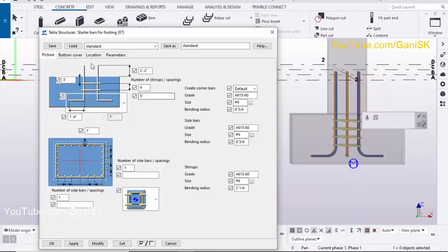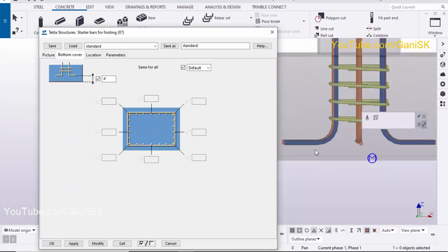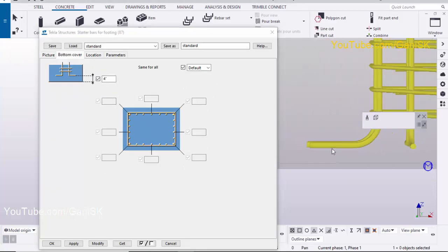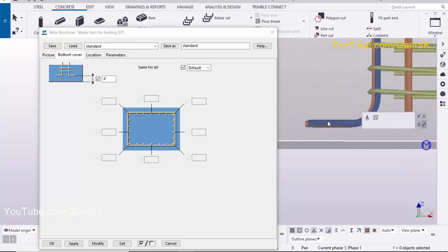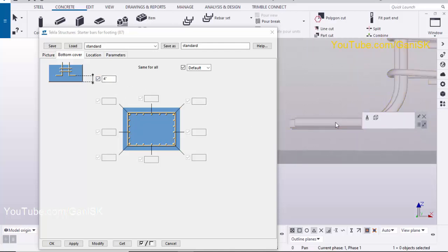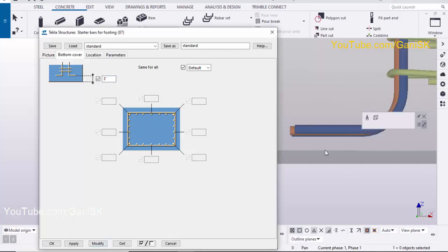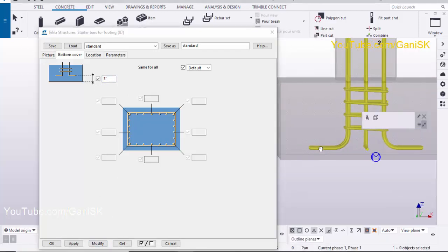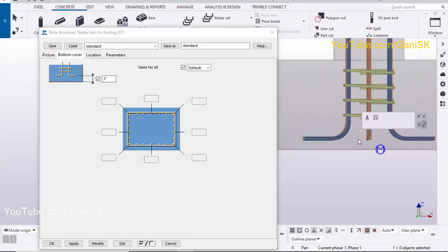Now click on the Bottom Cover tab. From here you can maintain the startup bar edge to the bottom of the footing and its spacing. By default we have 4 inches. Let's reduce it to 3 inches. Select this reinforcement and click Modify — you can see the spacing is now 3 inches. You can change this as per your requirement.